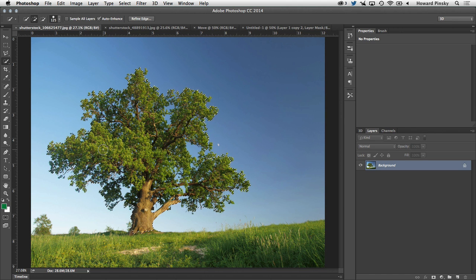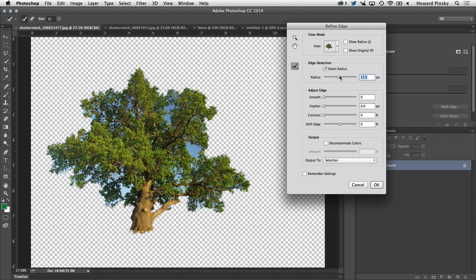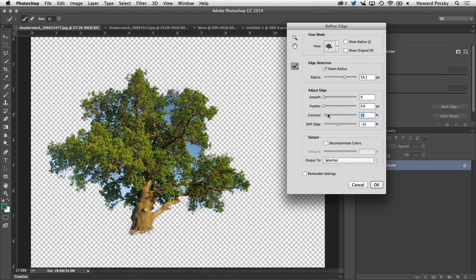So now that a basic selection has been made, we want to refine it and there's a refine edge button right at the top. I'm going to turn on smart radius, increase the radius a little bit, and then tweak the settings down below as well. I have done many videos in the past on refine edge, so I'm not going to get too much into detail. This will allow us to create a little bit more of an accurate selection than the selection we had originally with the quick selection tool.